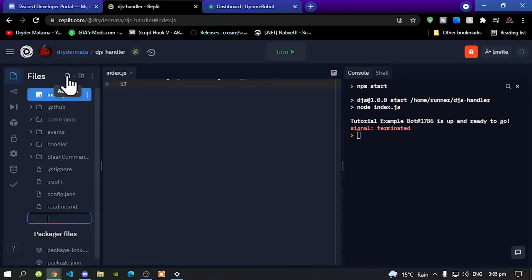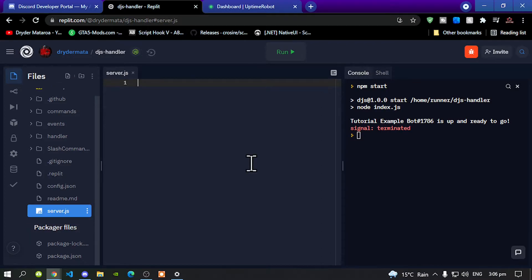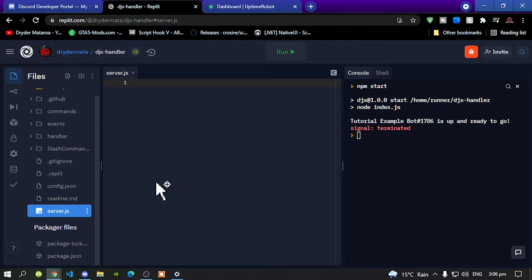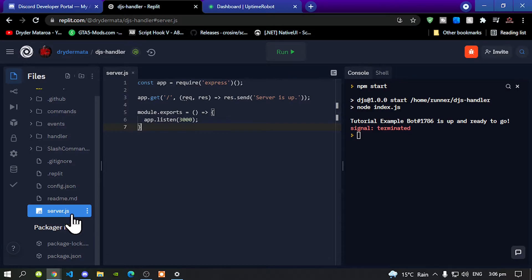Then go back to your Replit and add a new file and rename that file server.js. Once you have created your server.js file, paste your code right there.